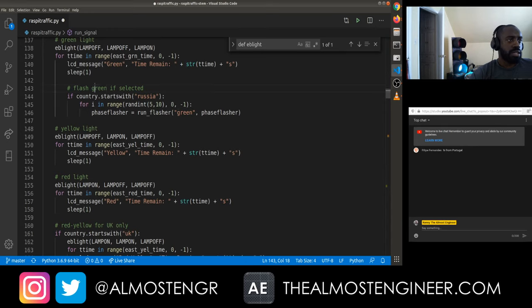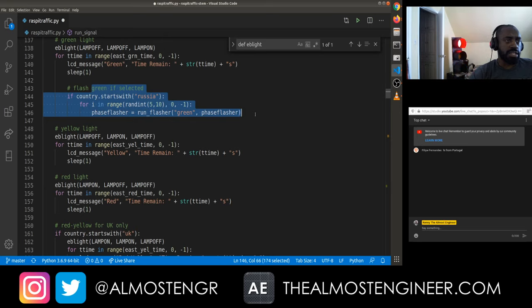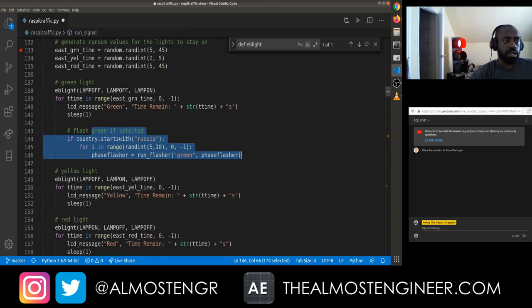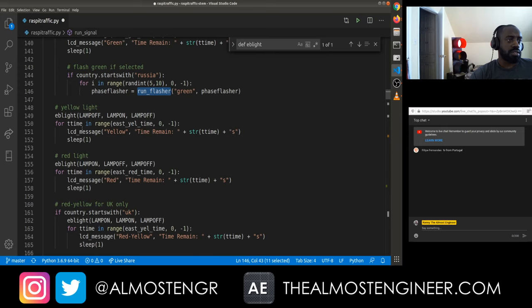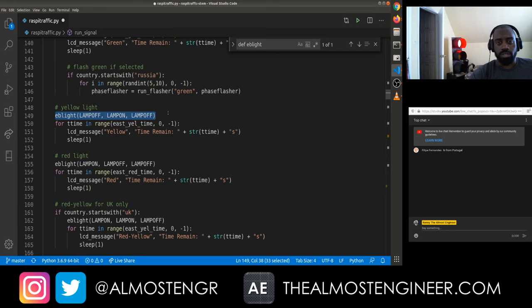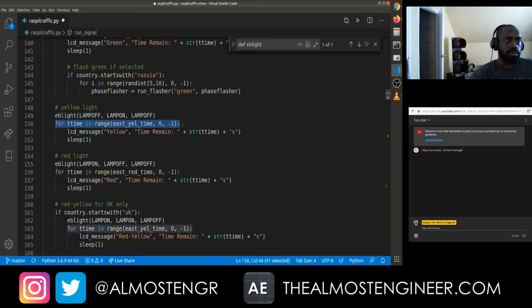In Russia there's a slightly different variant — they actually have a flashing green. I coded it so that if the country value being passed in starts with 'Russia,' you're going to do a flasher green for between 5 and 10 seconds until you get to zero, flashing on and off. Then once that's done it goes to the yellow phase. We call the function that describes how to do yellow — basically giving it what needs to be on and what needs to be off — and the function does everything else.